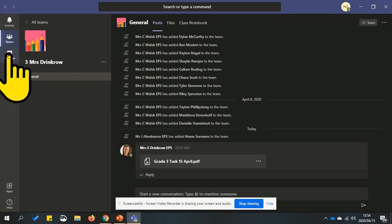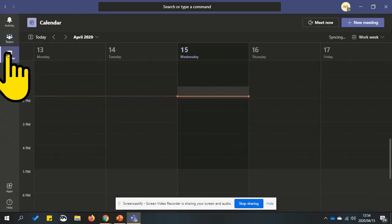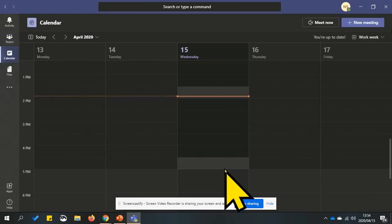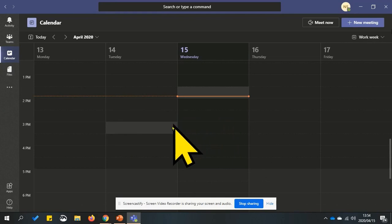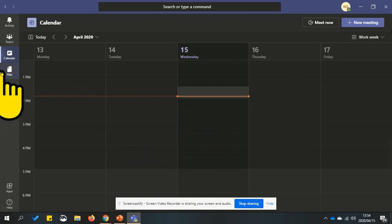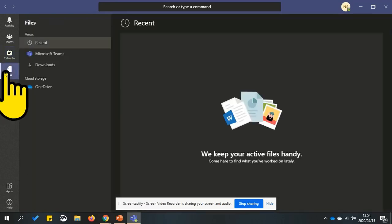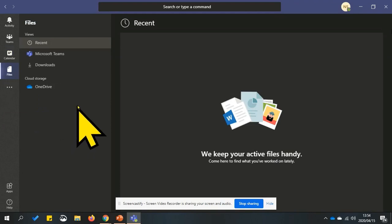The next option is calendar. This is where you will see the meetings you are invited to. Next is files. Here you will find the files you have worked on lately.